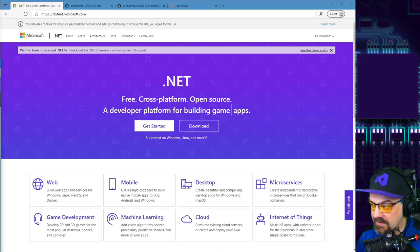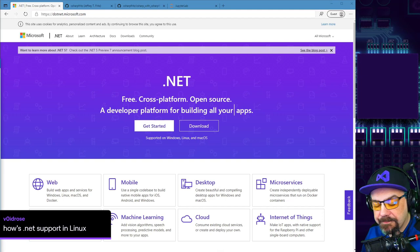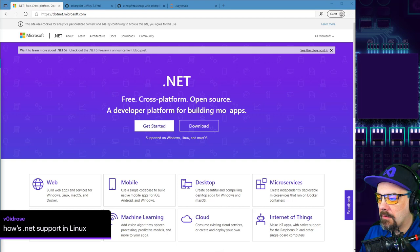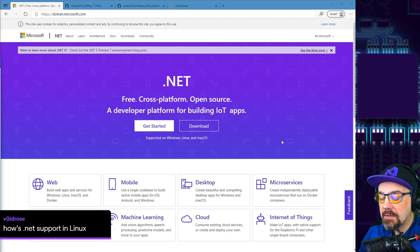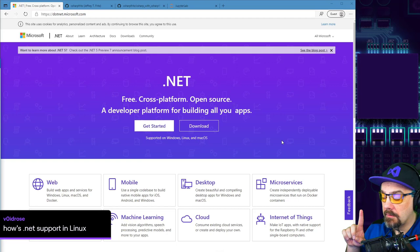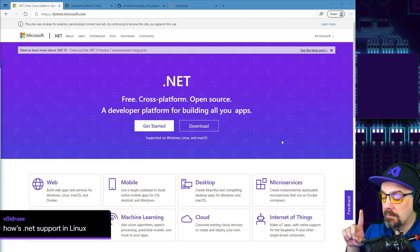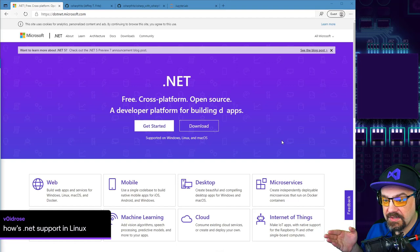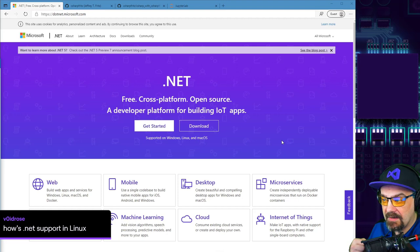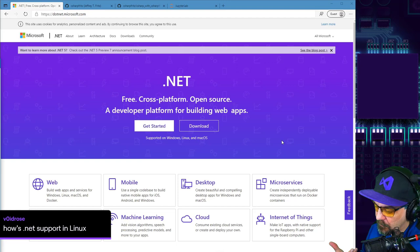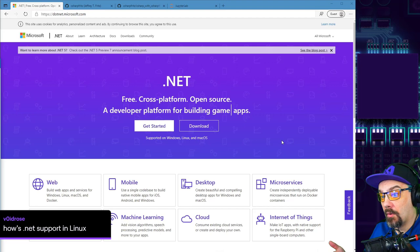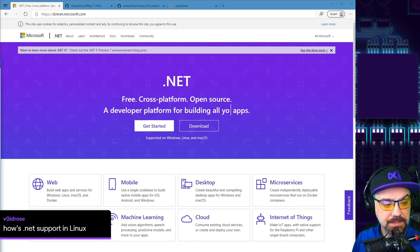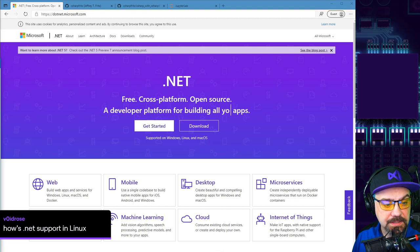Void Rose asks: how is .NET support on Linux? Since 2015, Microsoft and the .NET Foundation have been working on .NET Core, which runs natively on Windows, Mac, and Linux. You have very good support for building web applications, console applications, and services on Linux. Desktop application support on Linux isn't currently provided by the .NET Foundation, though there are ways to do it with Xamarin Forms.